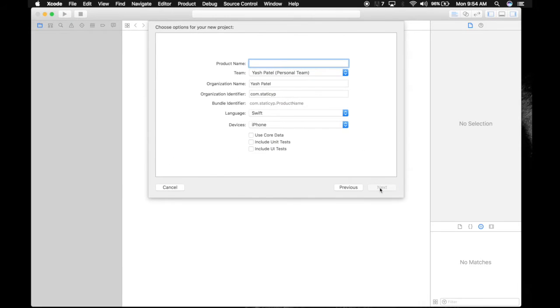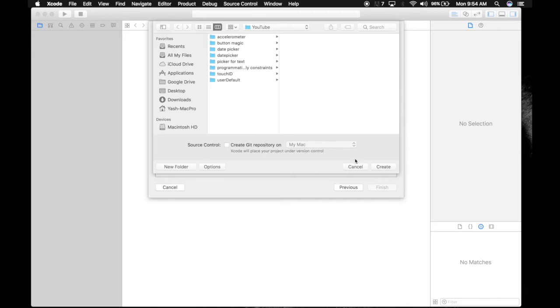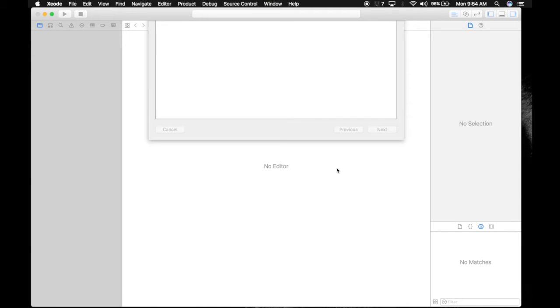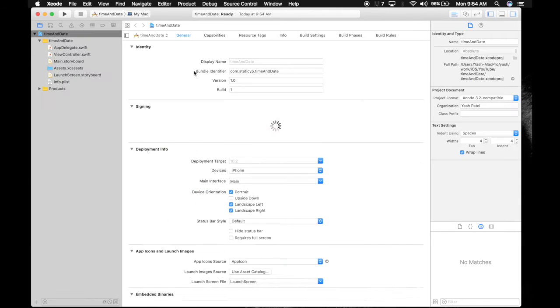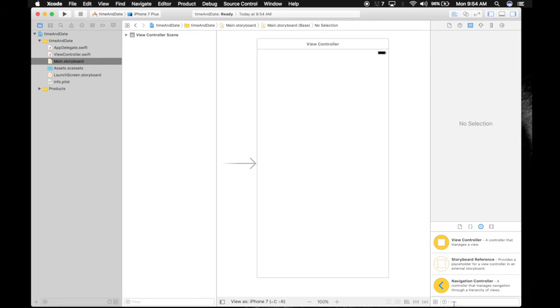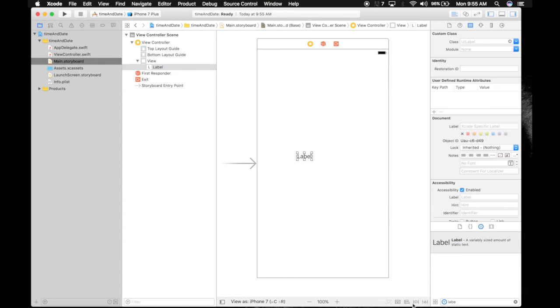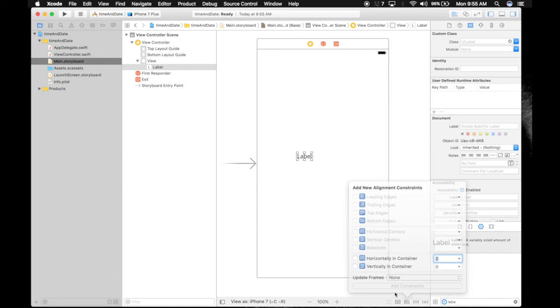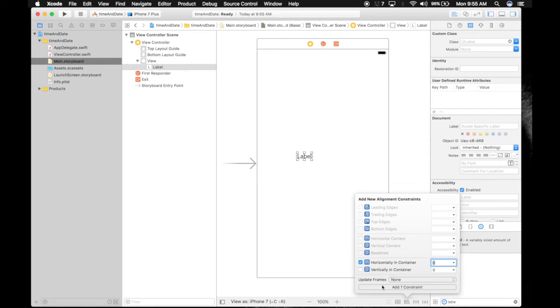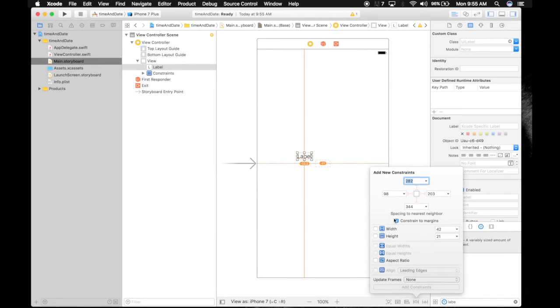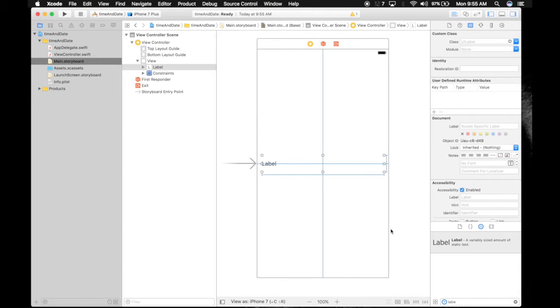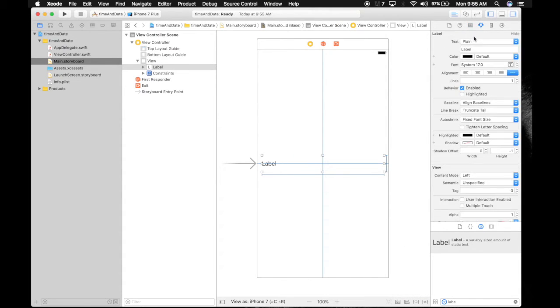Next, save it wherever you want. Let's hop out to main.storyboard. Get a label, center it horizontally and vertically in container. Give it a fixed width of 350 and height of 50. Add the constraints, center align, and increase the font size to 22.